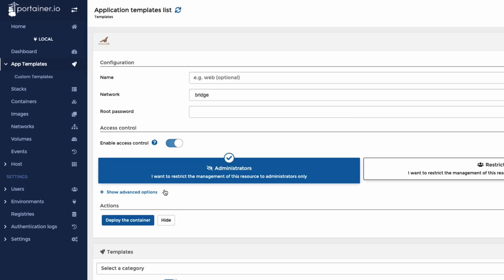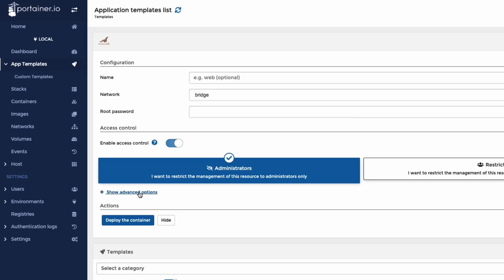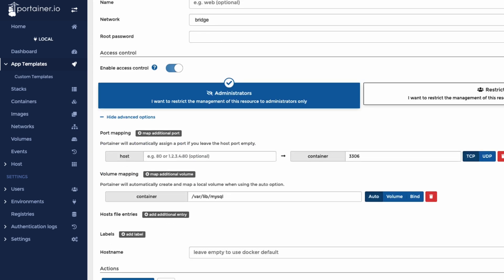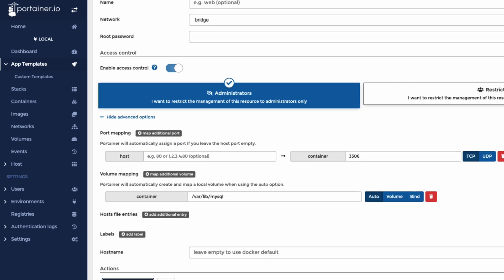You can put advanced, which will do port mapping and things like that. And we've already got a port mapping to 3306. It's going to go into Valid MySQL. So we can just hit deploy the container.